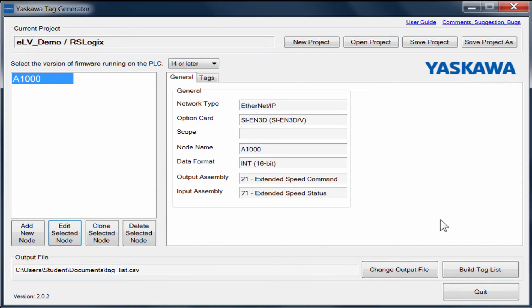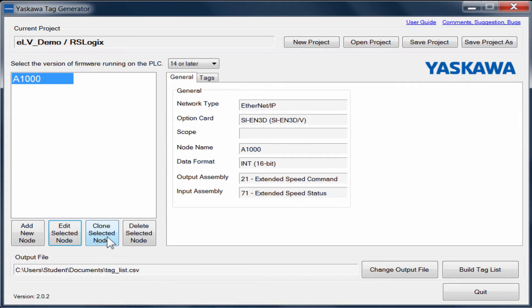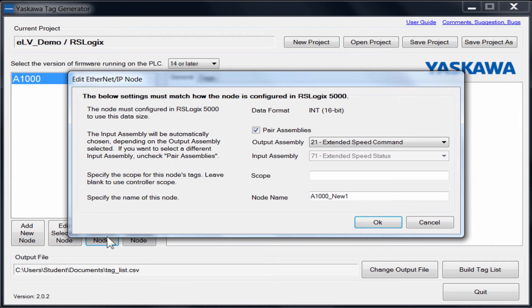The tag generator also allows you to clone the node you created. This will make it easier for you to replicate nodes if you are using the same configuration for multiple nodes on your PLC.